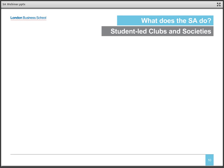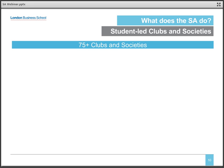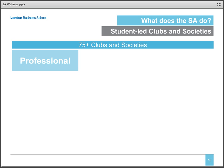LBS student-led clubs are really the core of the Student Association and for many students, the most important part of life at LBS. We have over 75 clubs and societies, which can be described by three categories. First are the professional clubs — we have consulting, entrepreneurship, healthcare, marketing, tech and media, private equity and venture capital, sports and business, just to name a few.